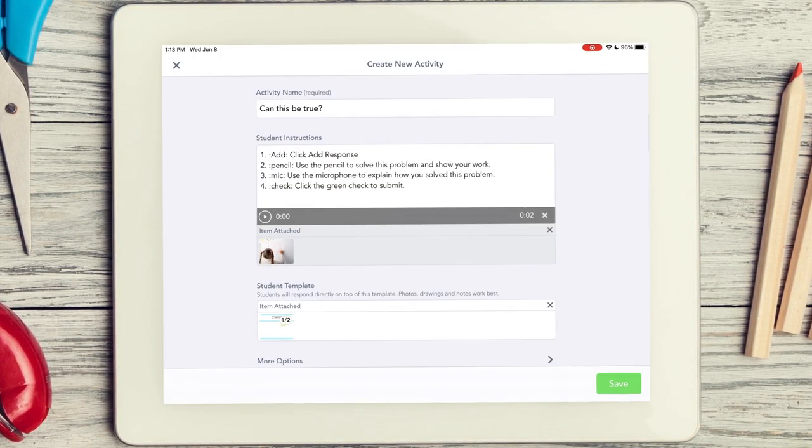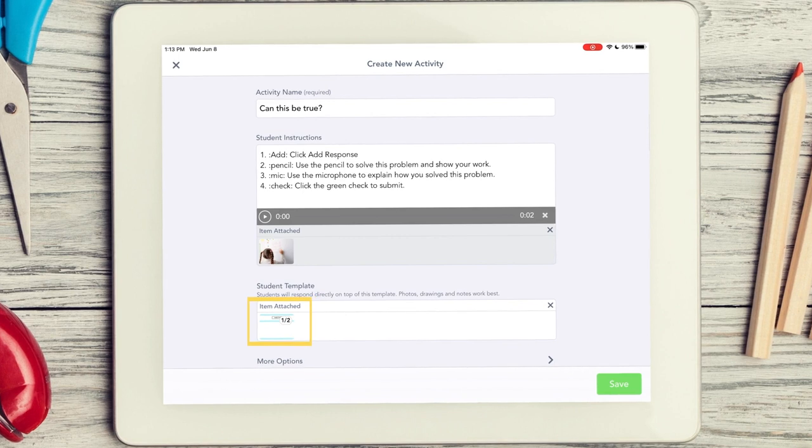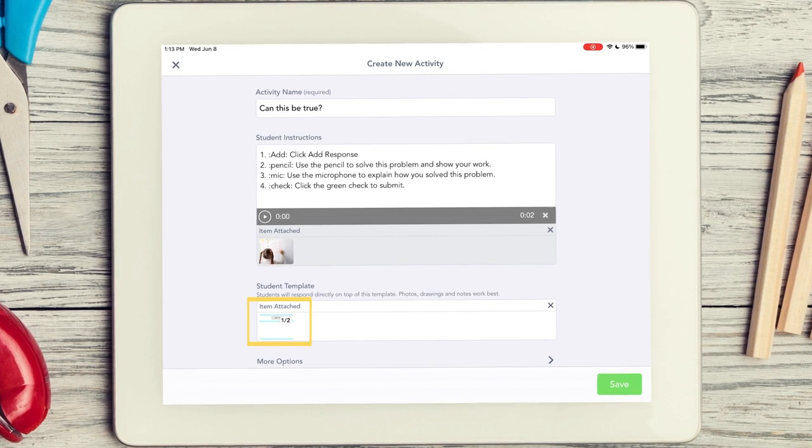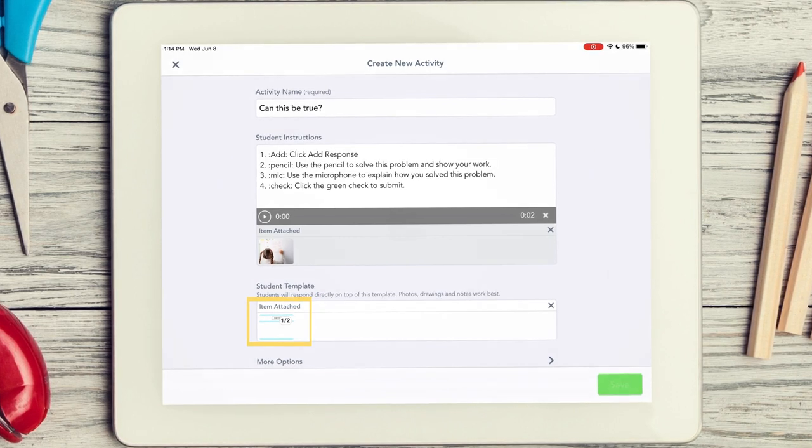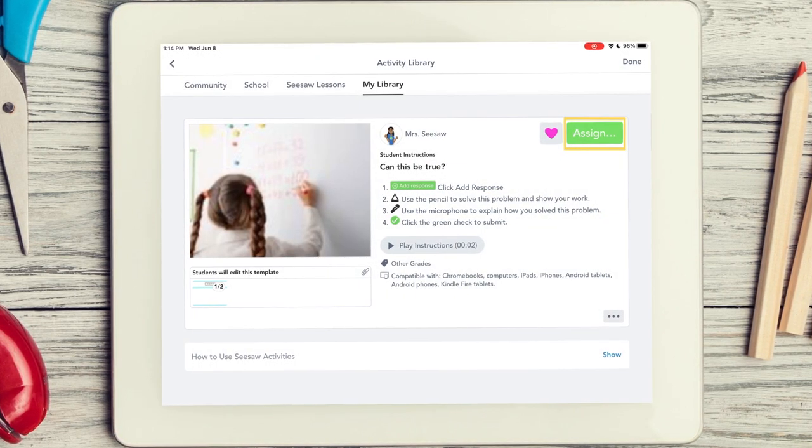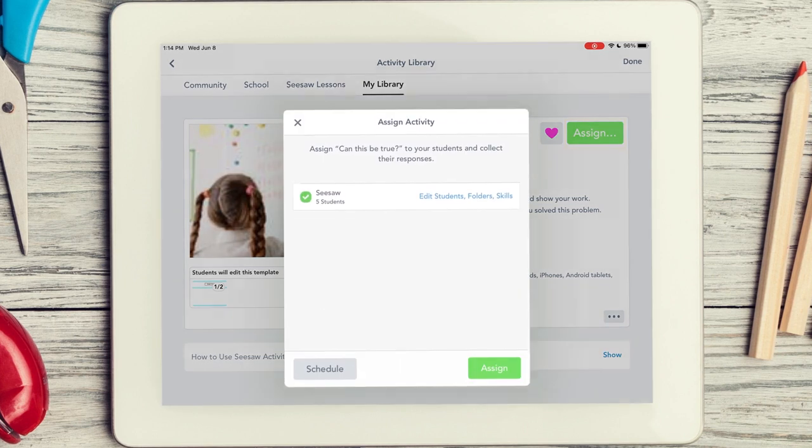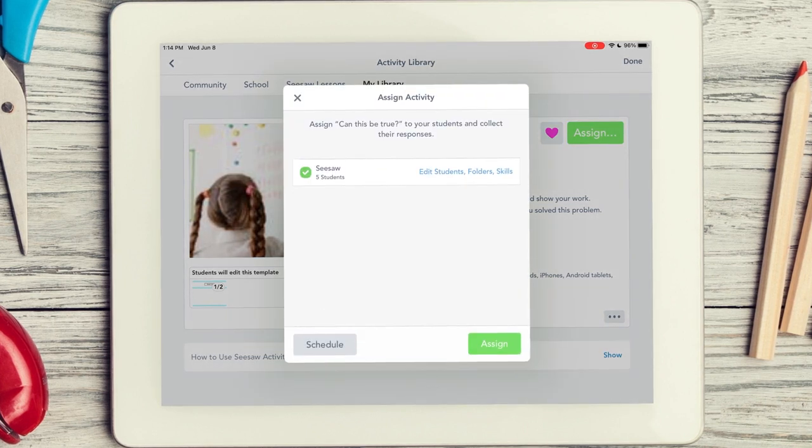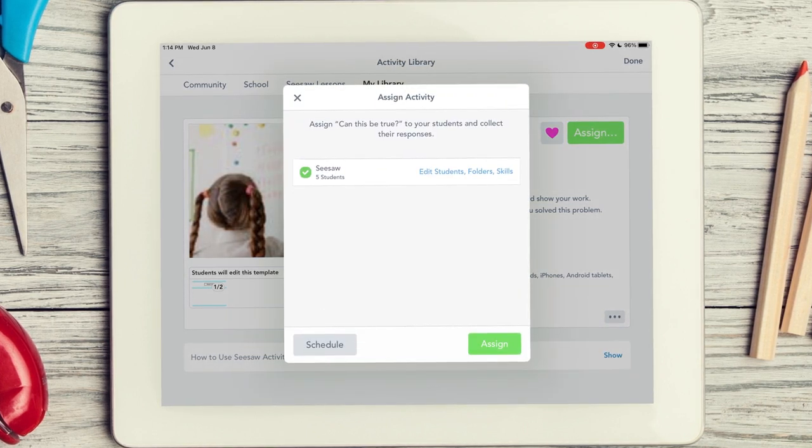You see a preview of your template when your template is attached. Tap Assign. Select the class or classes you want to assign the activity to.